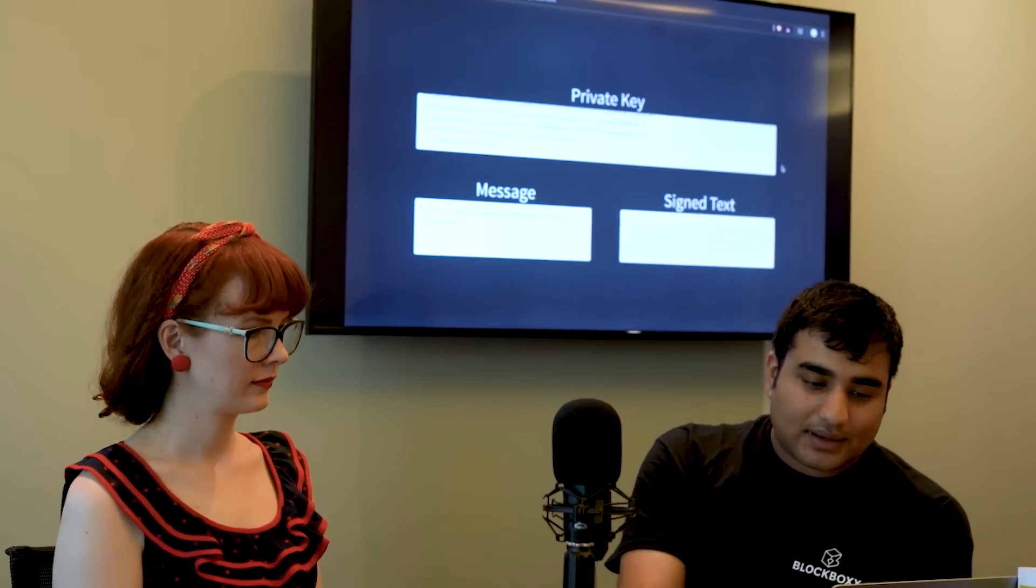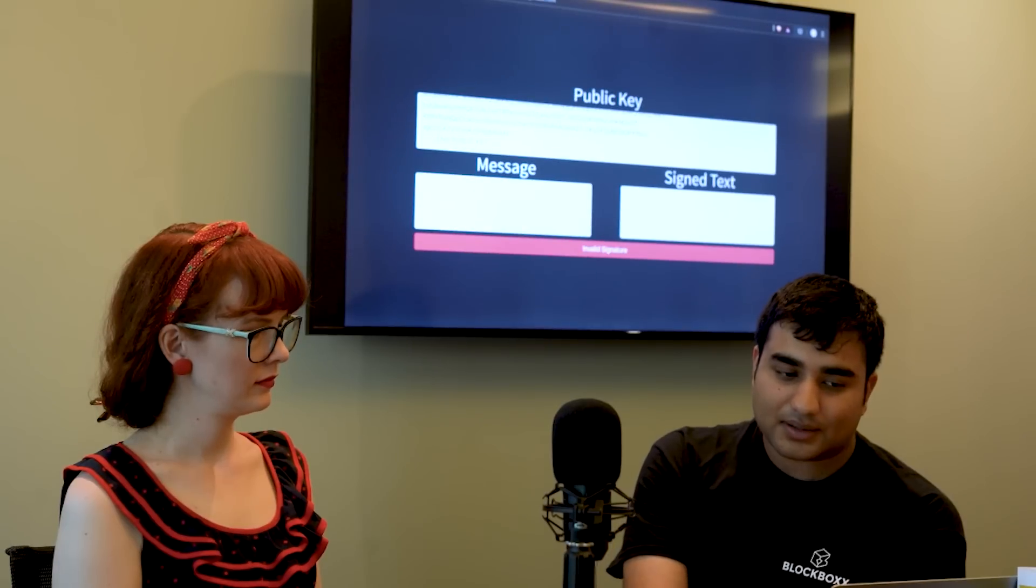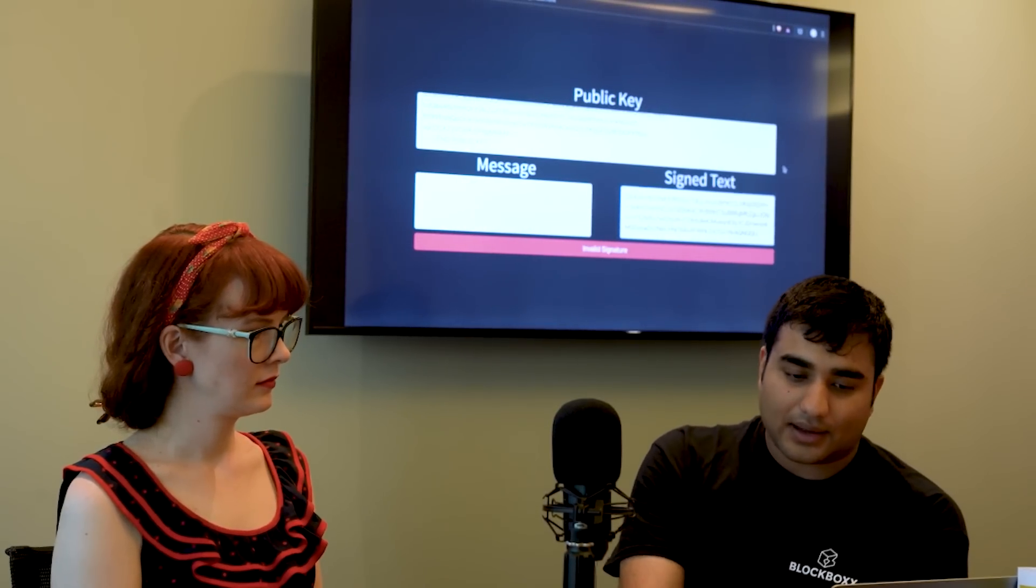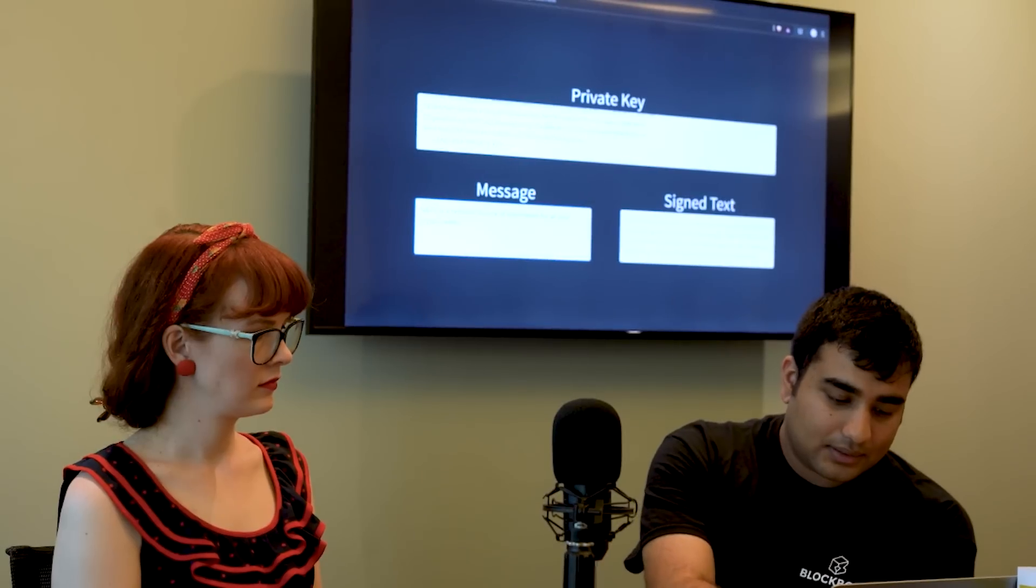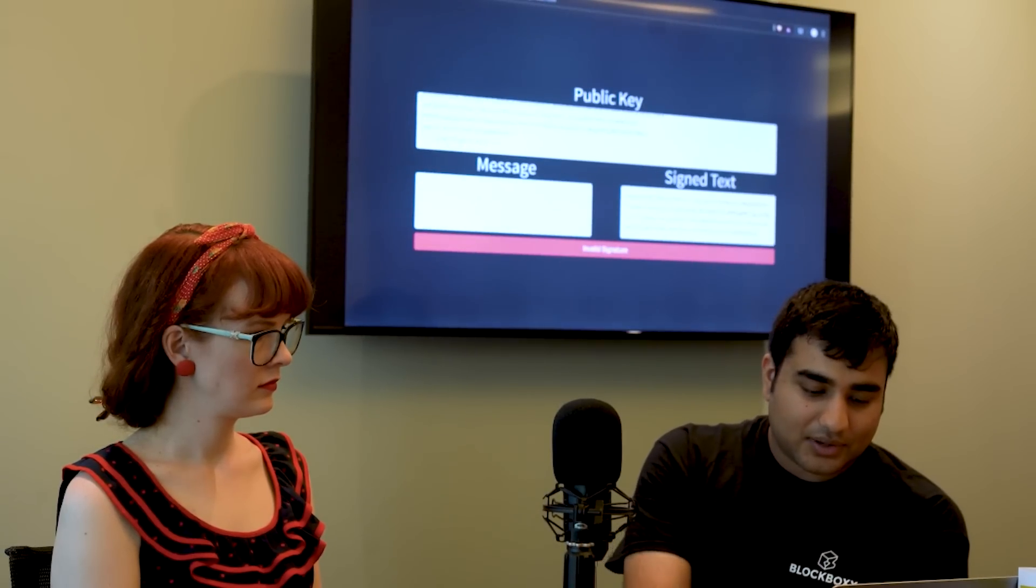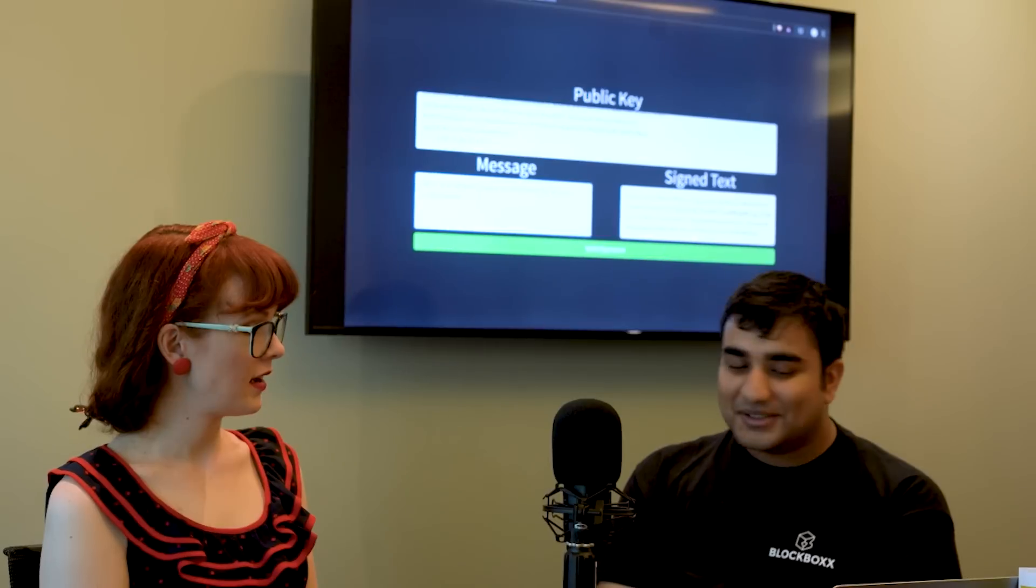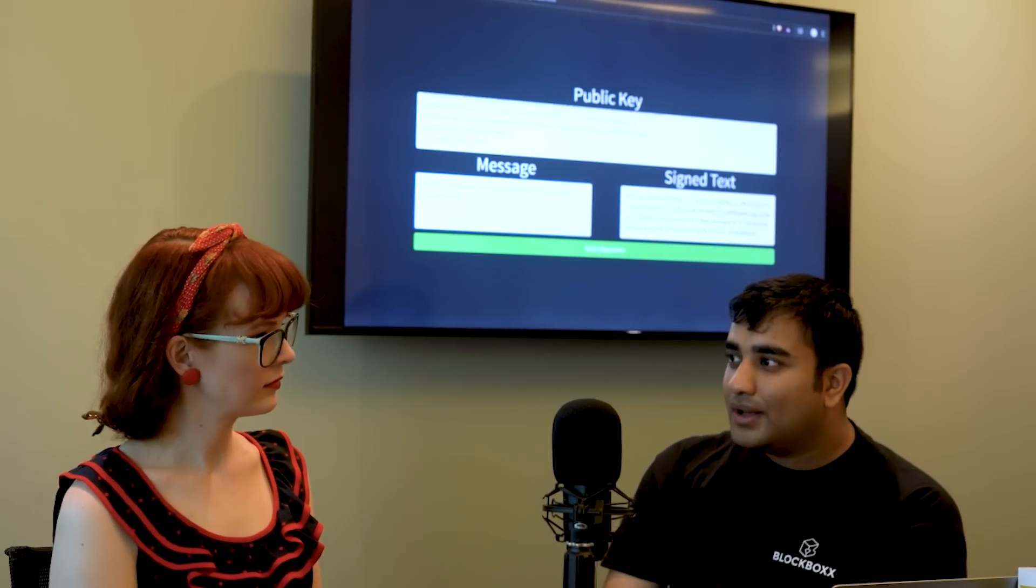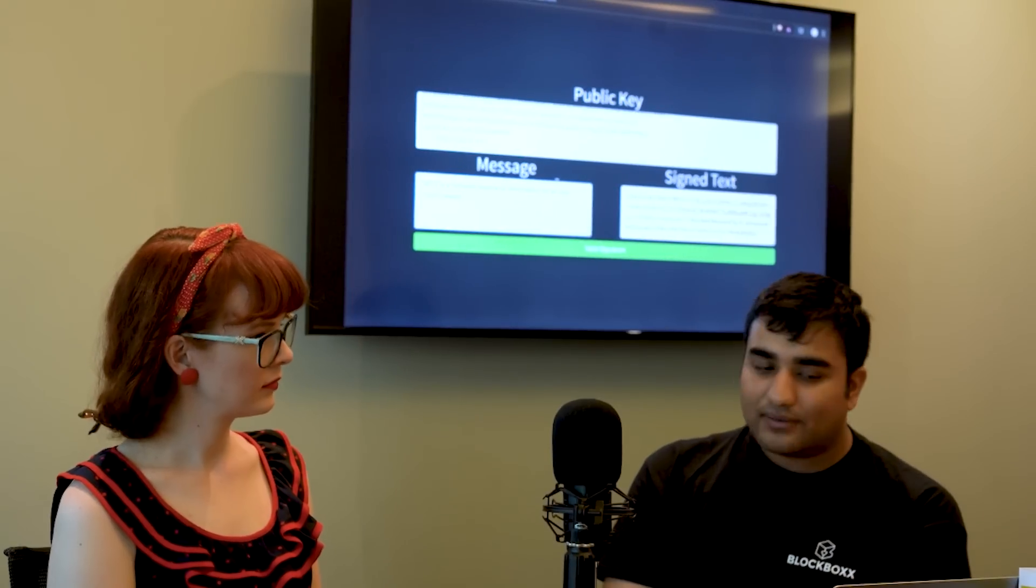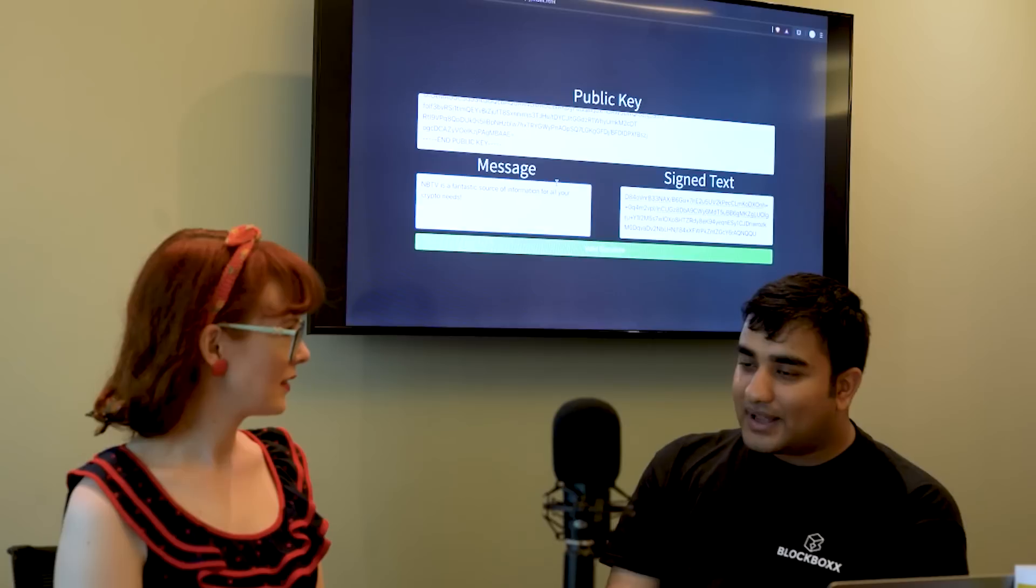So I can take the signed text. If we go down here there's a public key in there. Let's put the signed text in there and if we take this message, put it in there, we have a valid signature. So now we know that whoever sent this message did have access to the corresponding private key that this public key would have.